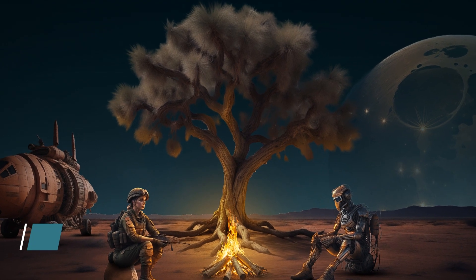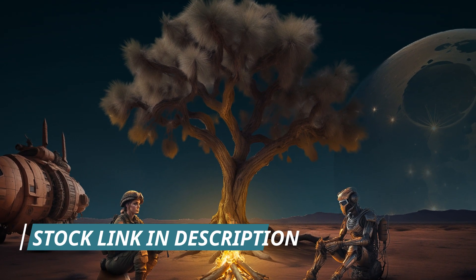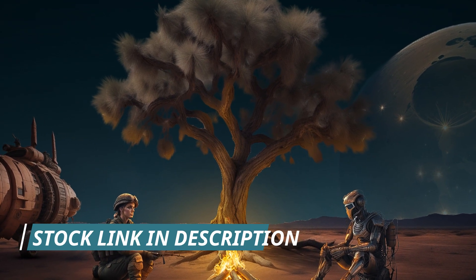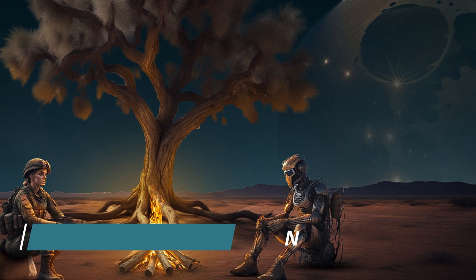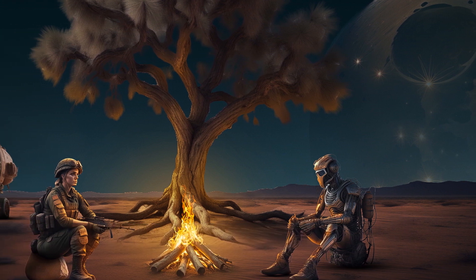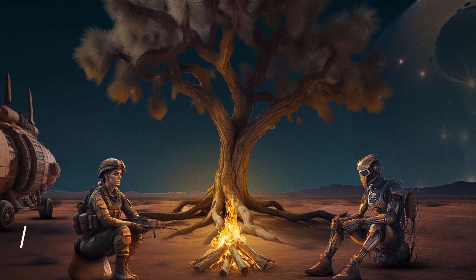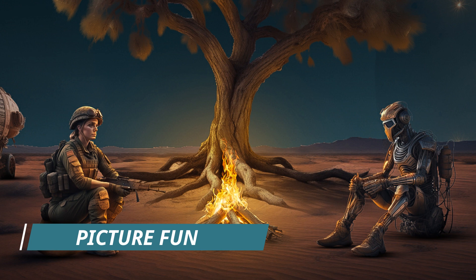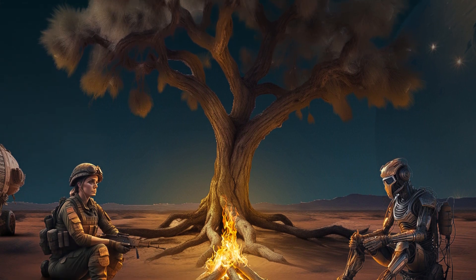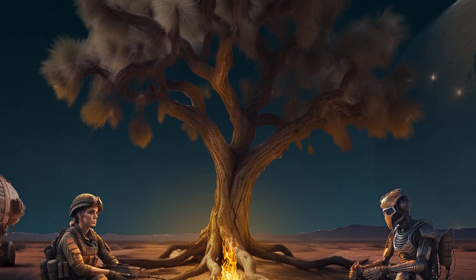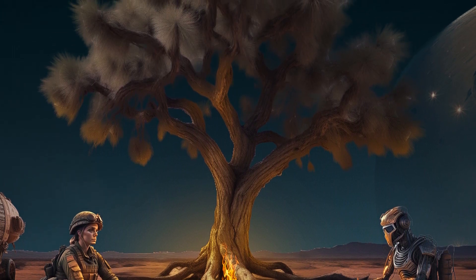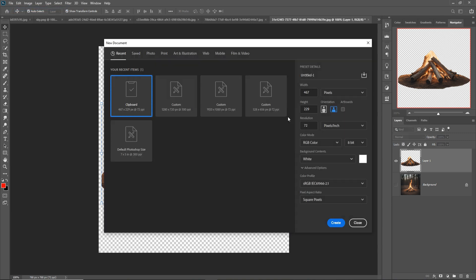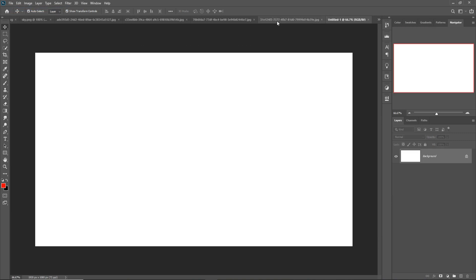Hello friends, today we are going to learn how to create an amazing fantasy scene in Photoshop, how to create fire and firelight in Photoshop, and how to provide image highlight in Photoshop. Let's begin our tutorial. You can also download all images from my site — the website link is given in the description.